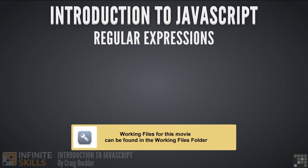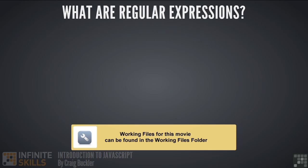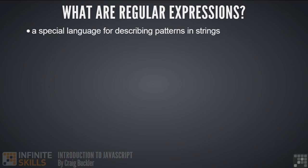In this lesson we're going to expand on string manipulation techniques and discuss regular expressions. So what are regular expressions? Well, they're a special language for describing patterns in strings.